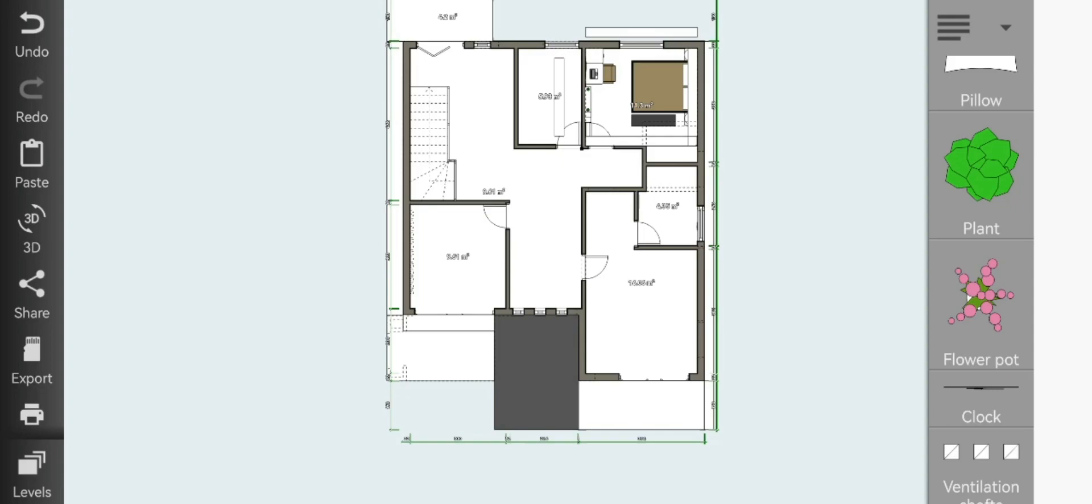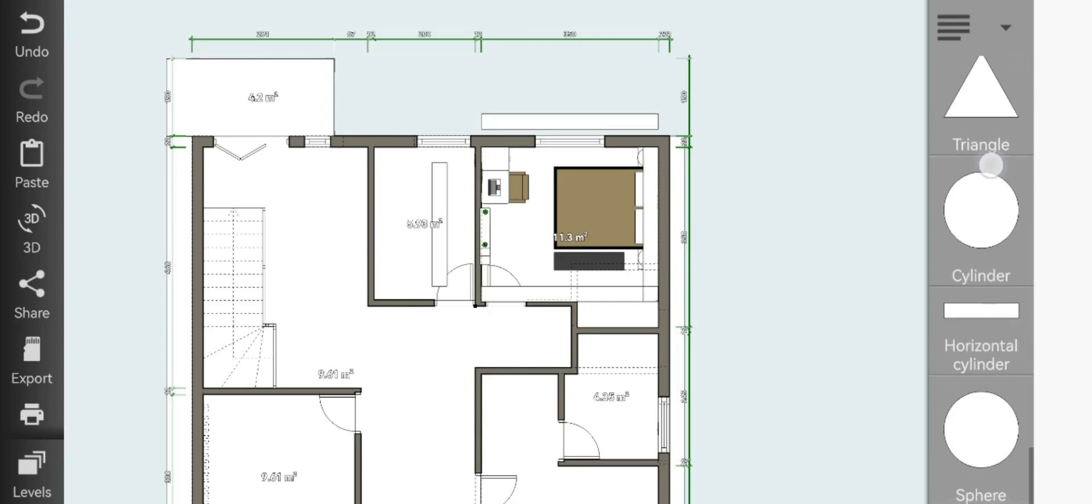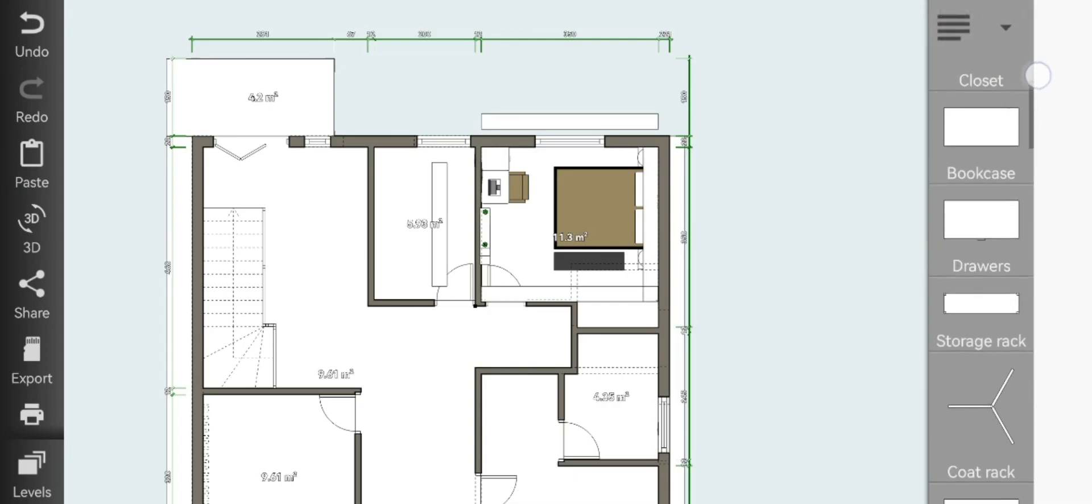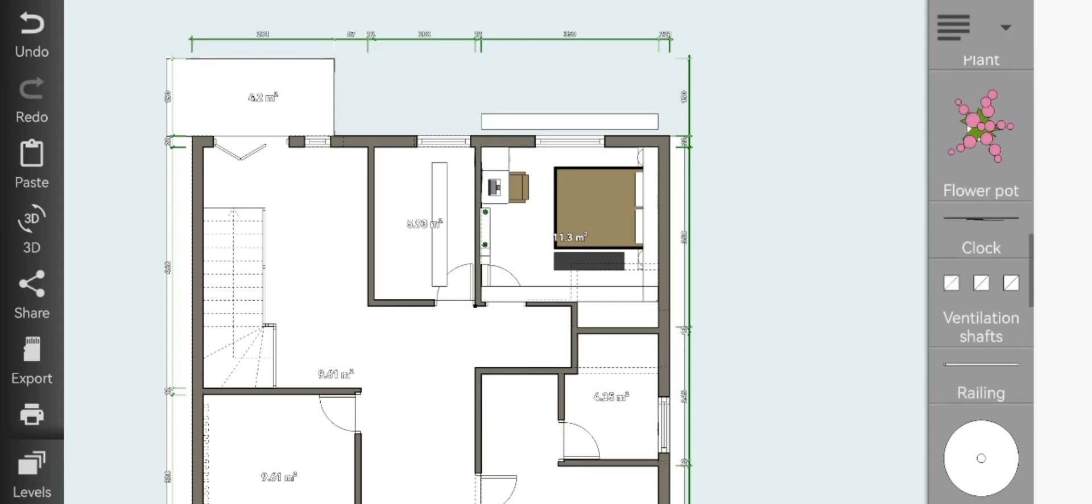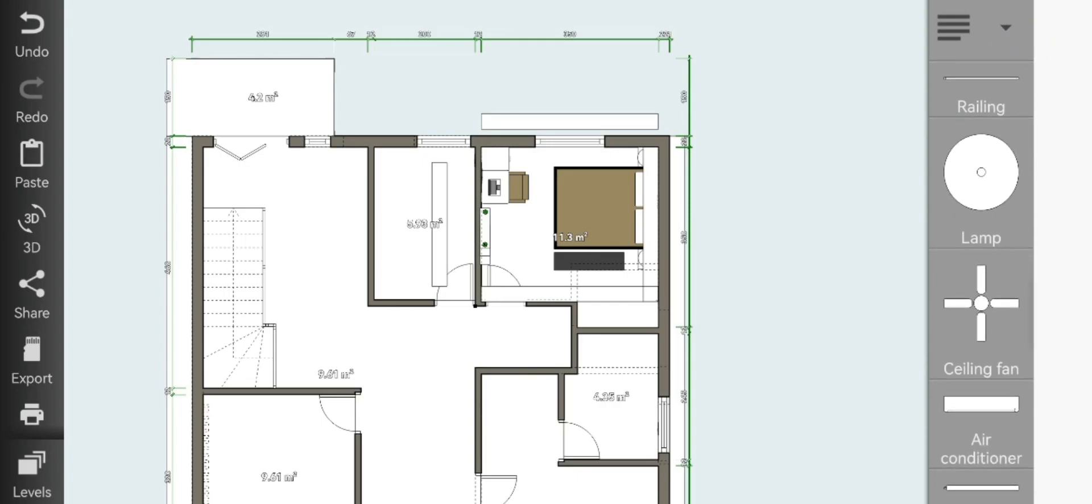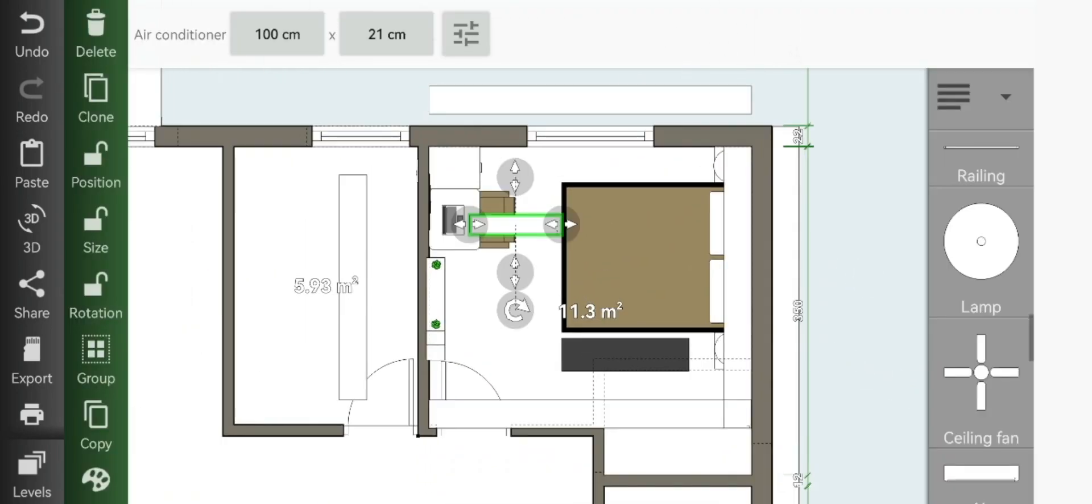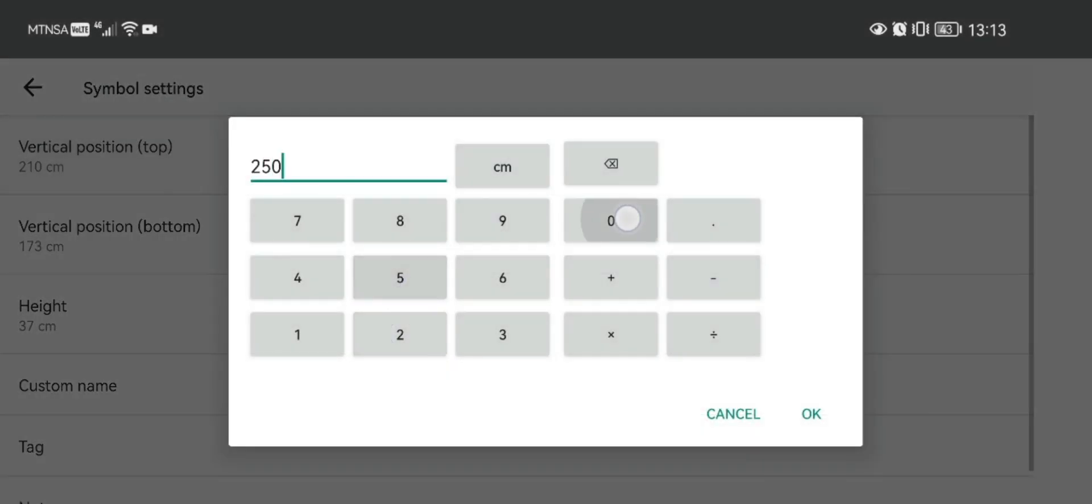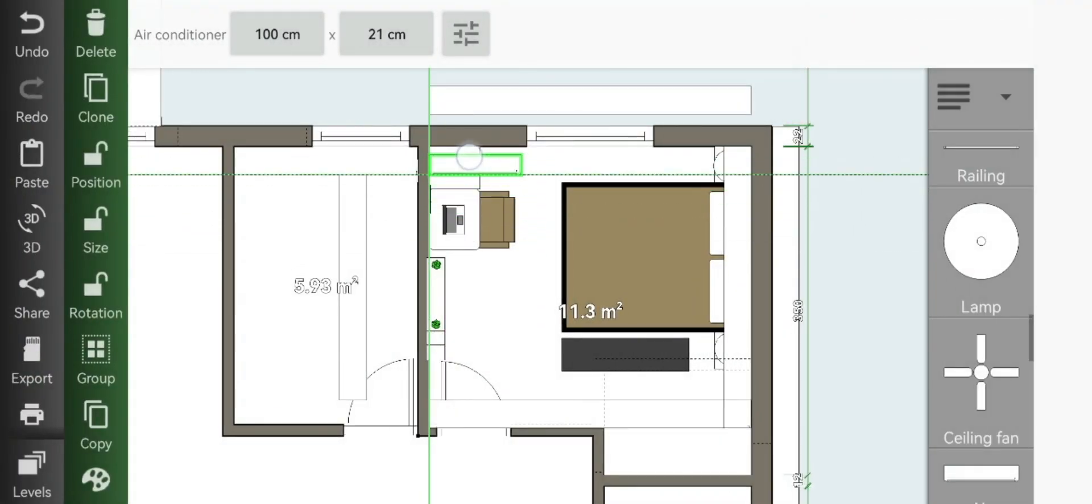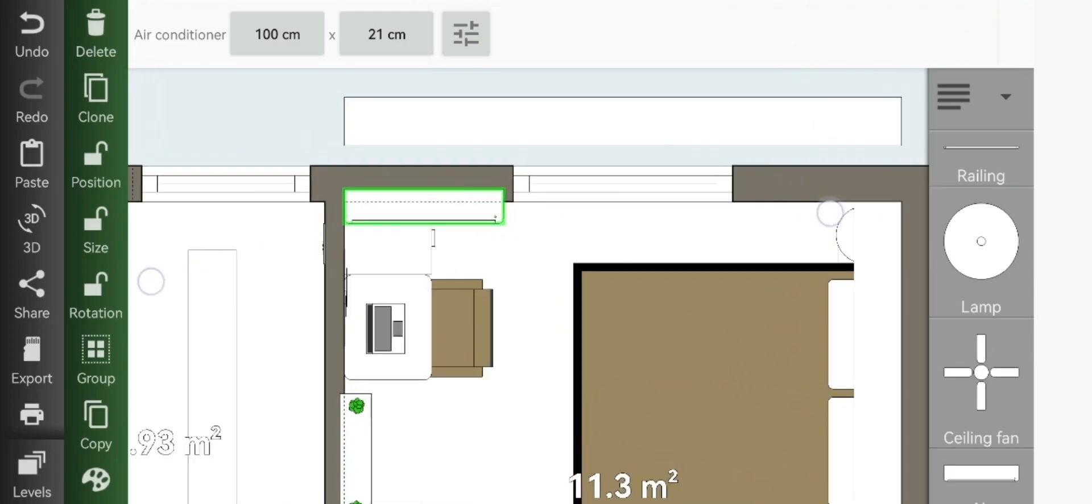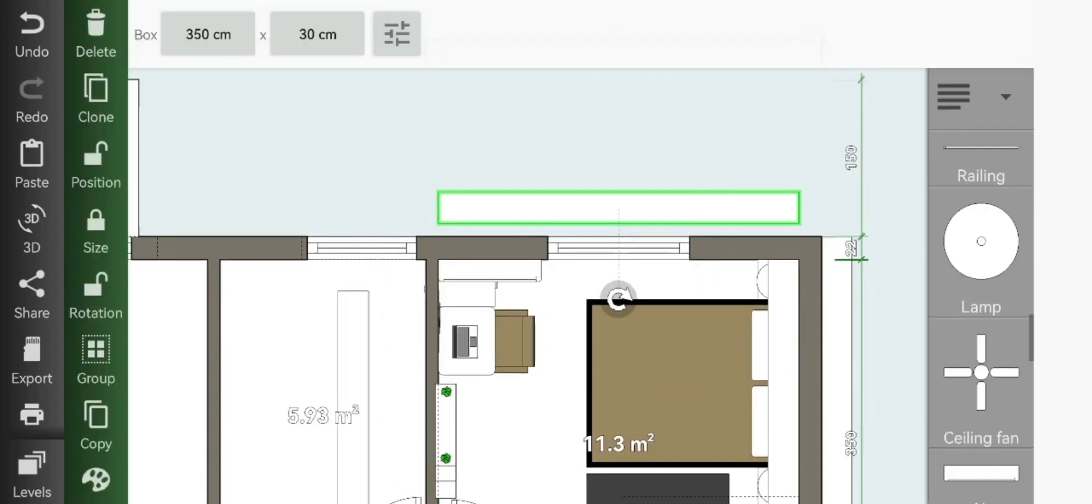Now once we're done with that, to add our air con, you can go to general and look for the air con, not to look for air conditioner. Now we're done with our bedroom design.